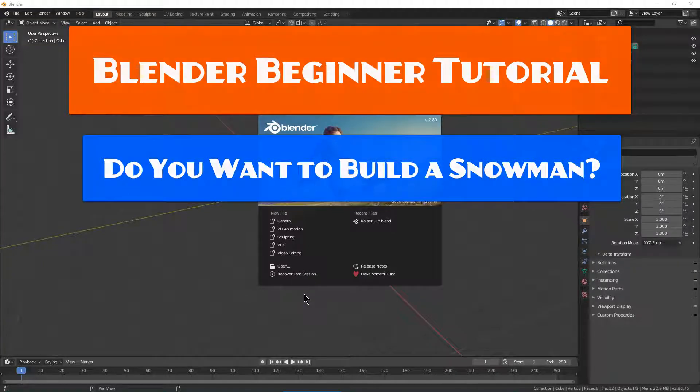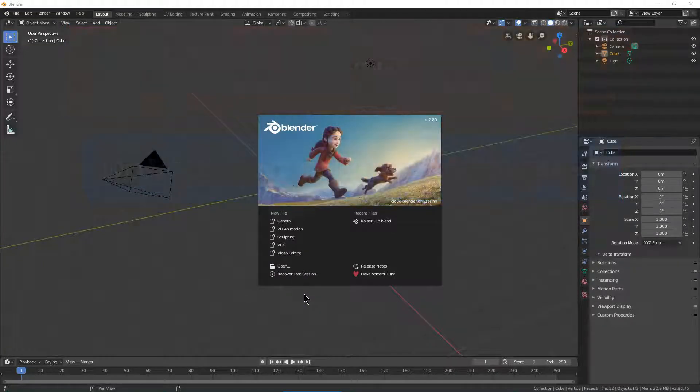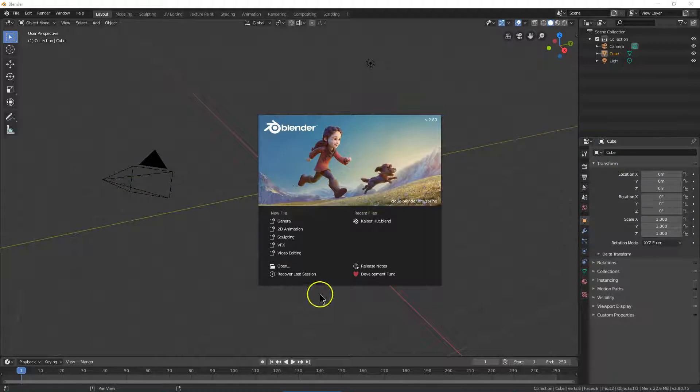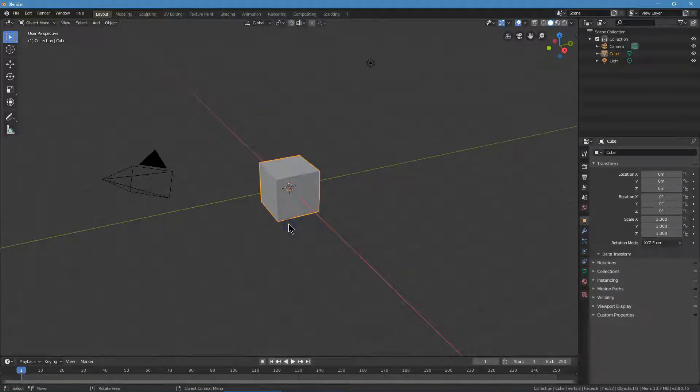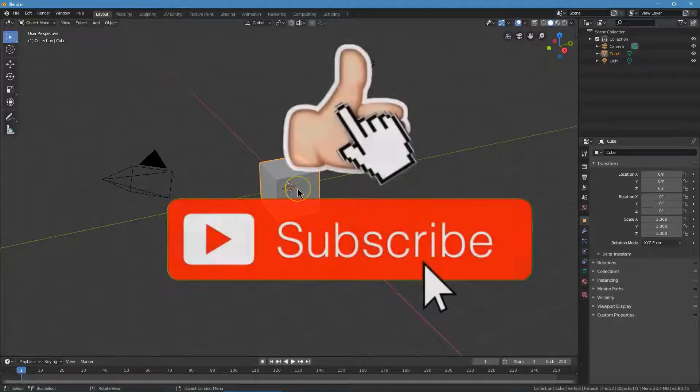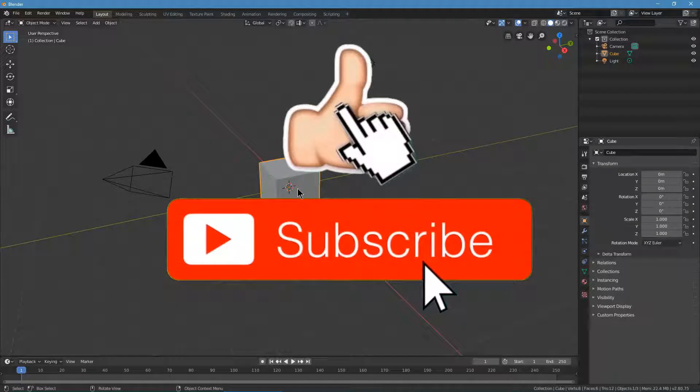This is Blender and we're going to make a super simple snowman. It's the first project I ever did in Blender. It's going to be really approachable just to give you an idea of what Blender is like. I'm going to click on general here. Like always, we're going to start with our cube of magic and say goodbye to that cube of magic.